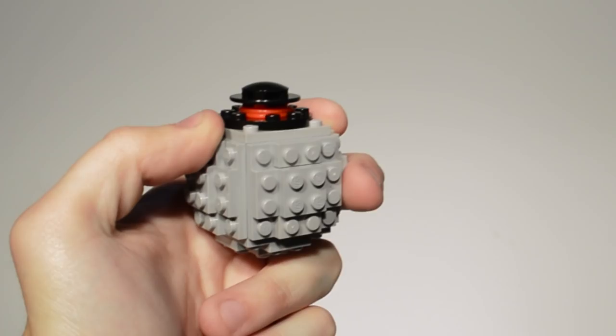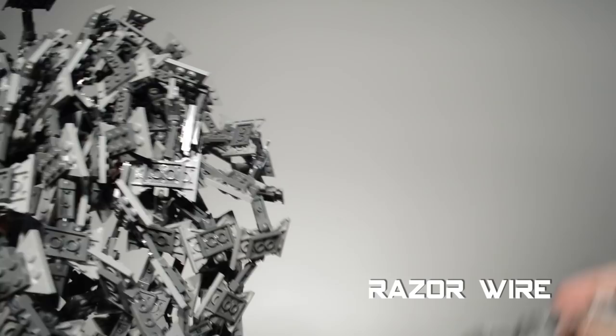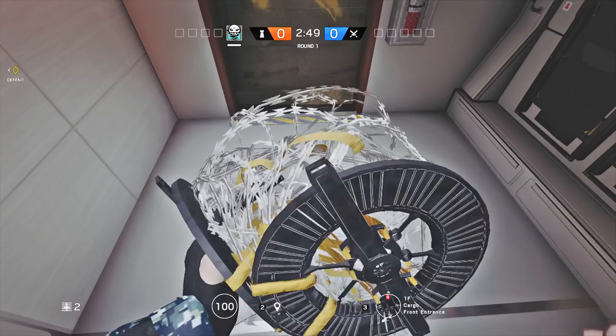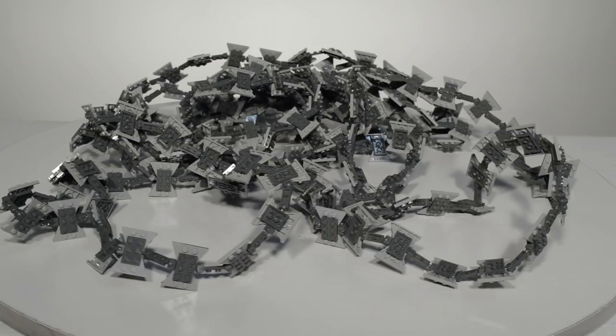The third equipment in Ella's full loadout is the Razor Wire. In Siege, Razor Wire is a gadget deployed on the ground. Attackers who walk through it have their movements slowed and the wire rustling can be heard.